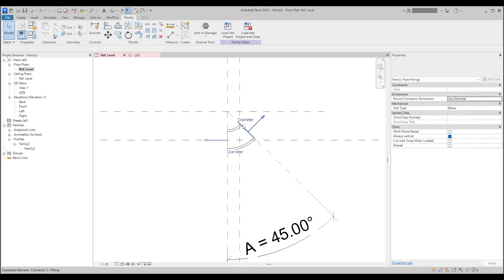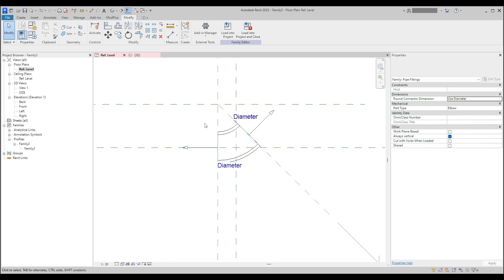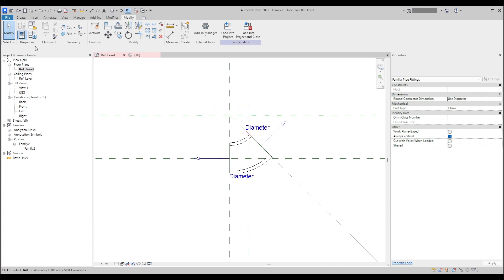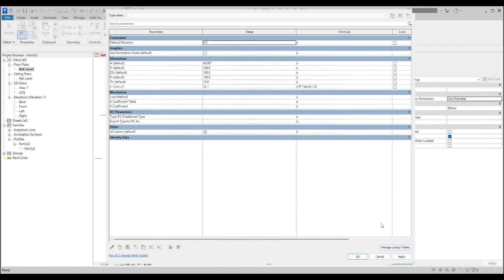We are done with the geometry. Next time I will show you how to create a lookup table based on the IAN standard, and we will connect this lookup table with the properties that have been created. Thanks for watching and see you next time.